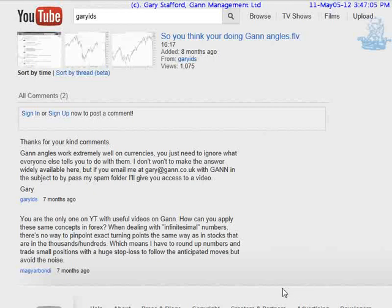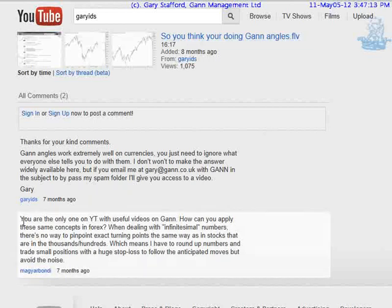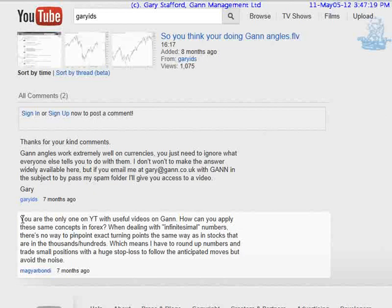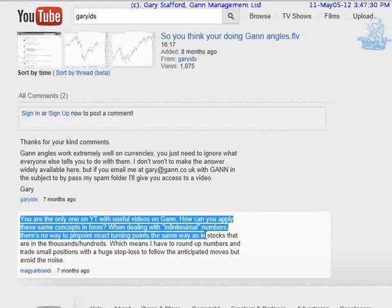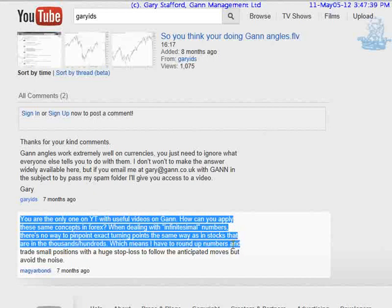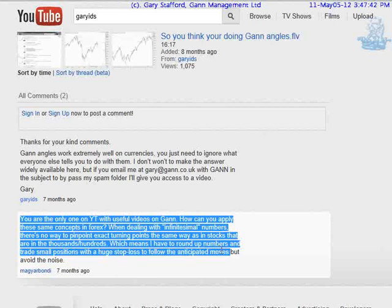It's now May 2012, and about eight months ago I did a video called 'So You Think You're Doing GAN Angles.' A subscriber commented: 'You are the only one on YouTube with useful videos on GAN. How can you apply these same concepts to Forex when dealing with infinitesimal numbers? There is no way to pinpoint exact turning points the same way in stocks in the thousands and hundreds, which means I will have to round up numbers and trade small positions with huge stop losses to follow the anticipated moves but avoid the noise.'